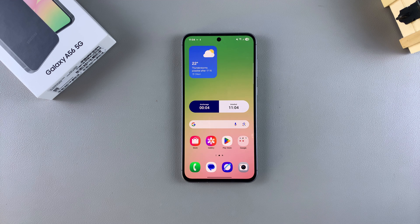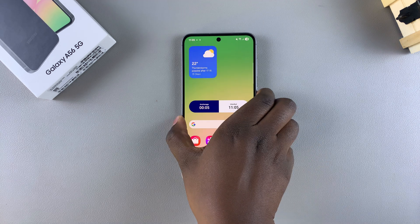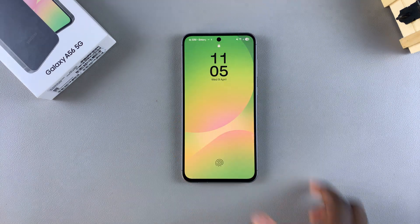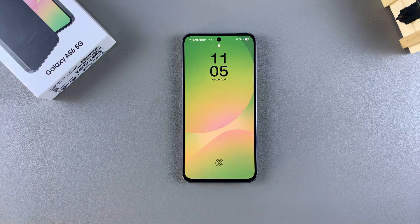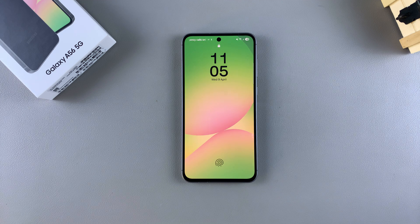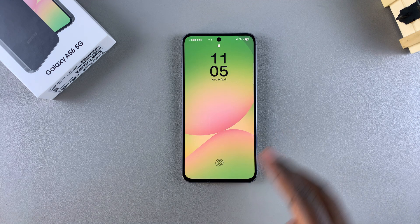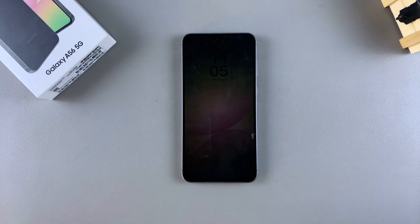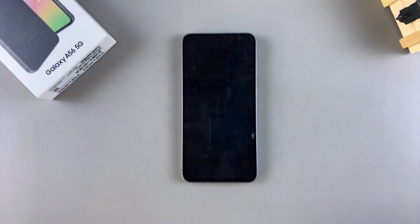In this video you'll learn how to add lock screen shortcuts on your Samsung Galaxy A56. You have to start by accessing the lock screen editor, and you can do this in two ways.